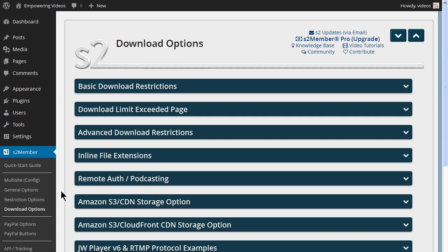Since we will be allowing access to restricted files with Amazon S3 and CloudFront, we will need to set some basic download restrictions. This is an important step since it enables the file download functionality for S2Member.